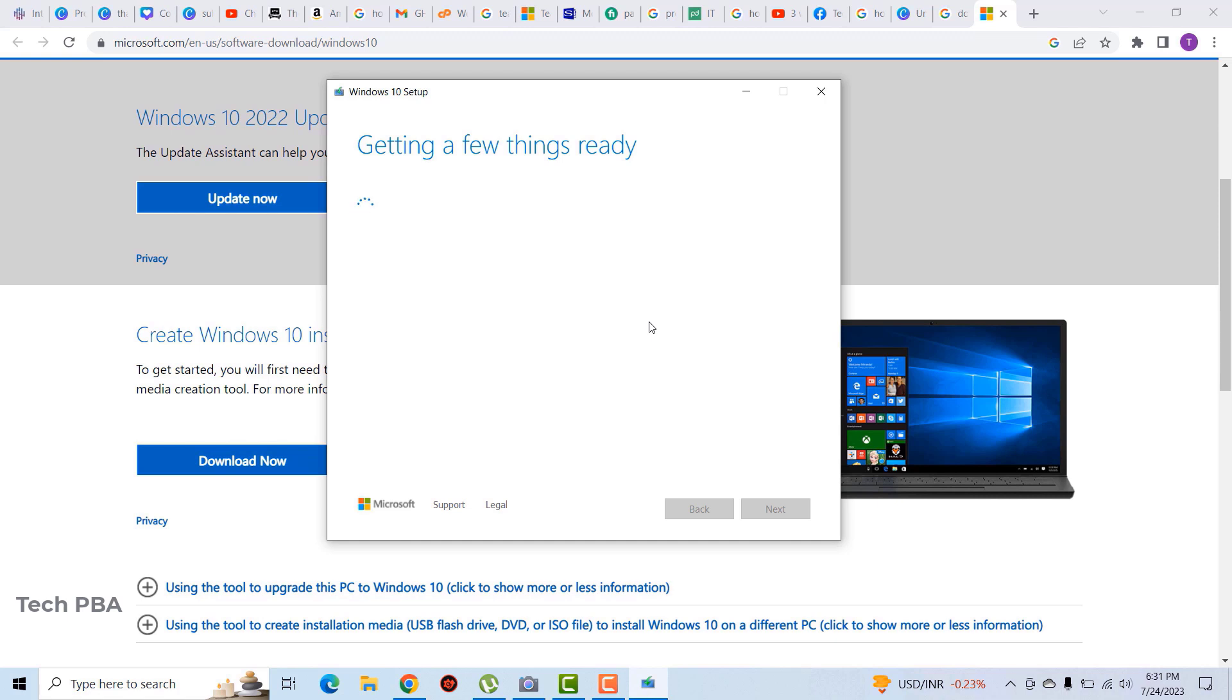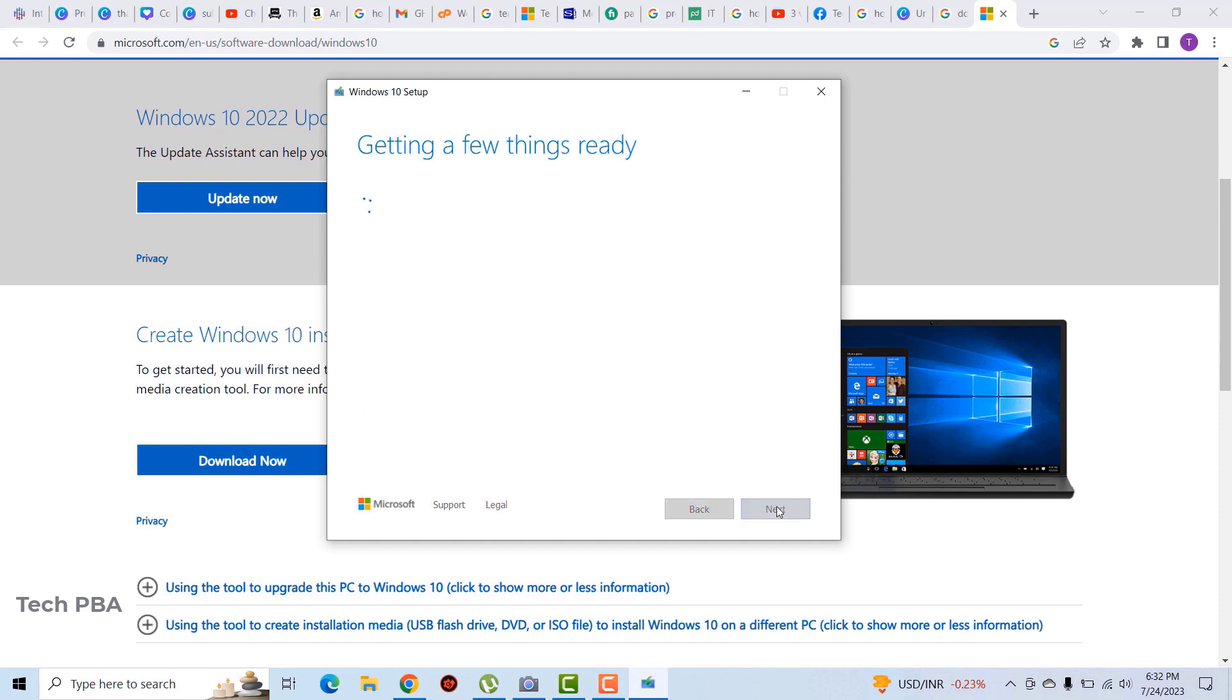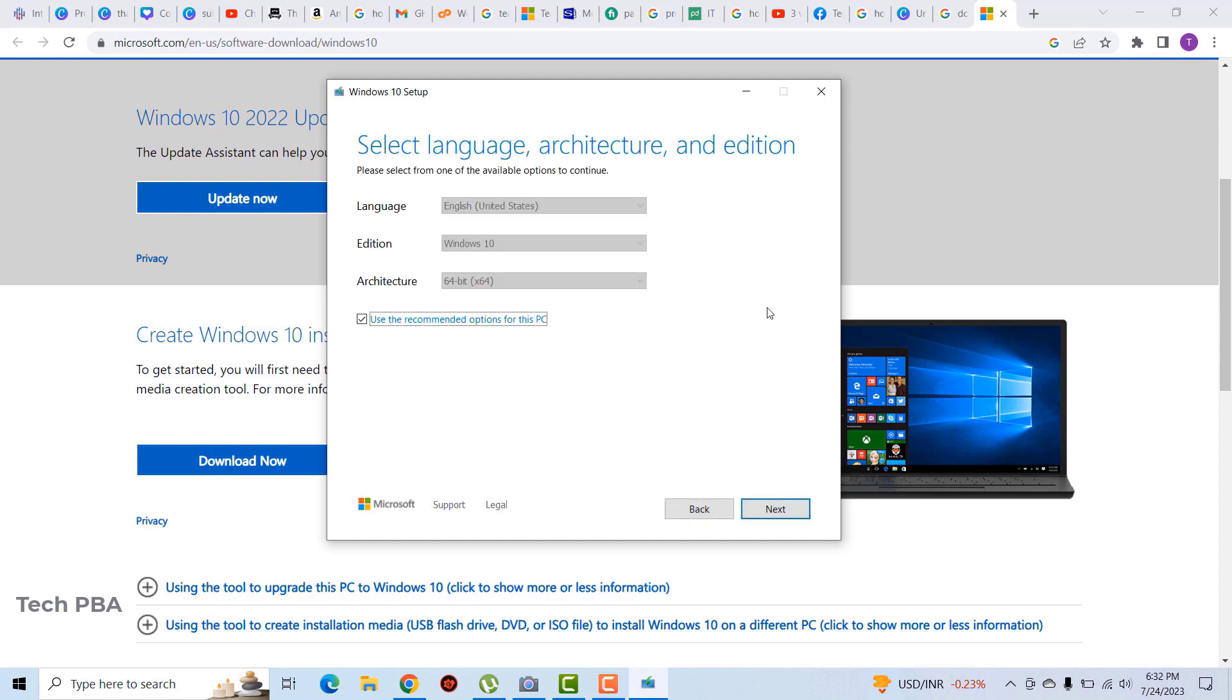And then it will take you to the download page or the download section for it to begin their download. If you are greeted with two options, we will select 'create installation media on a USB disk'.